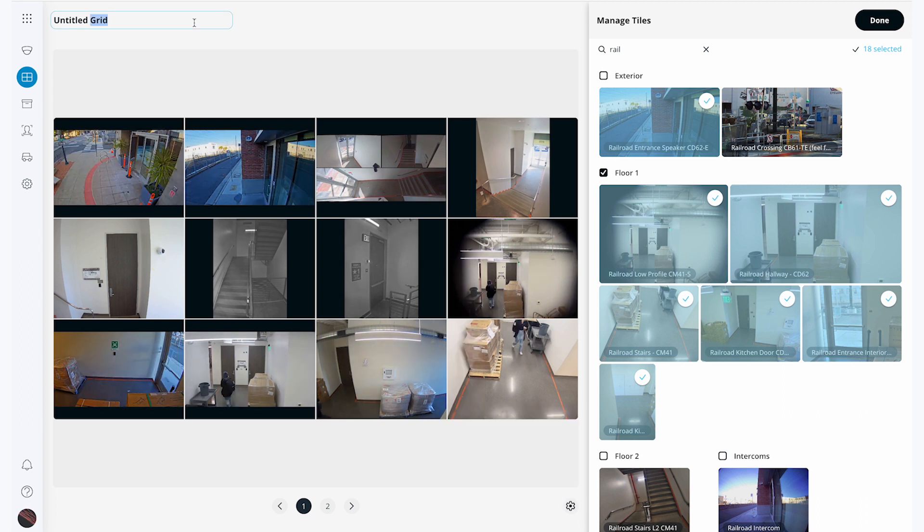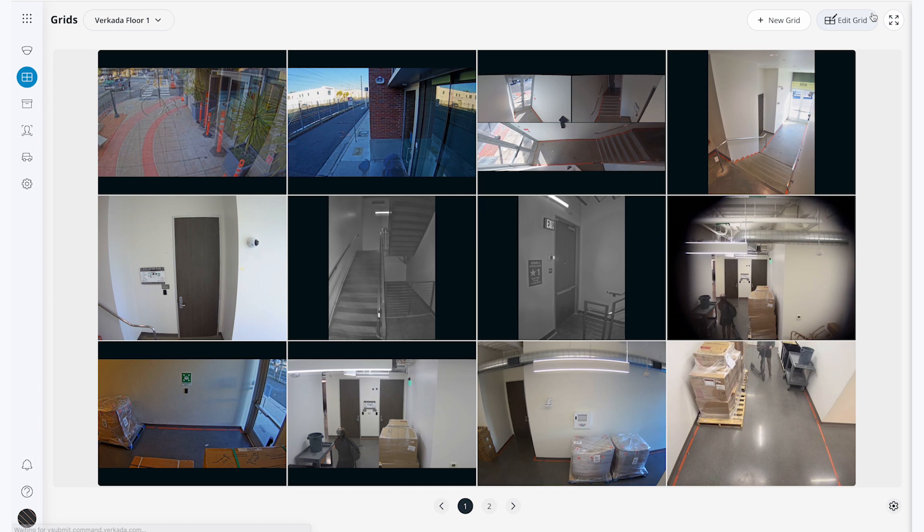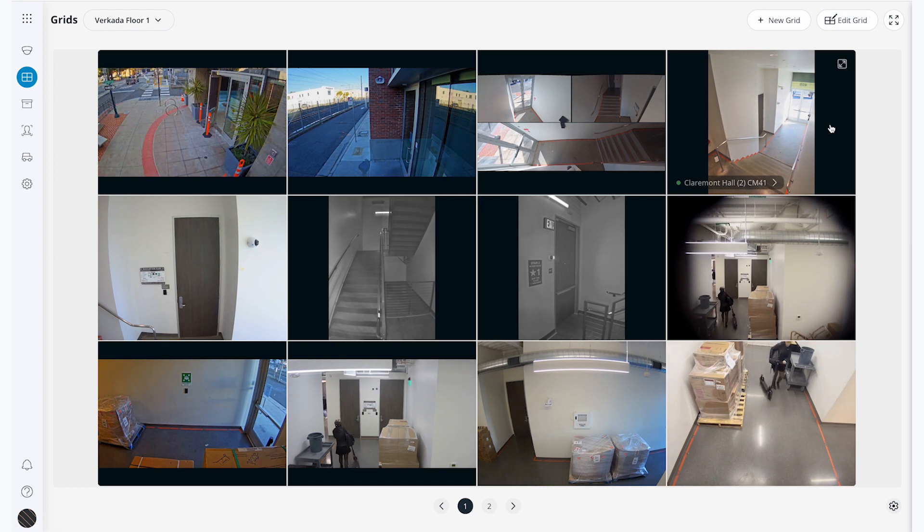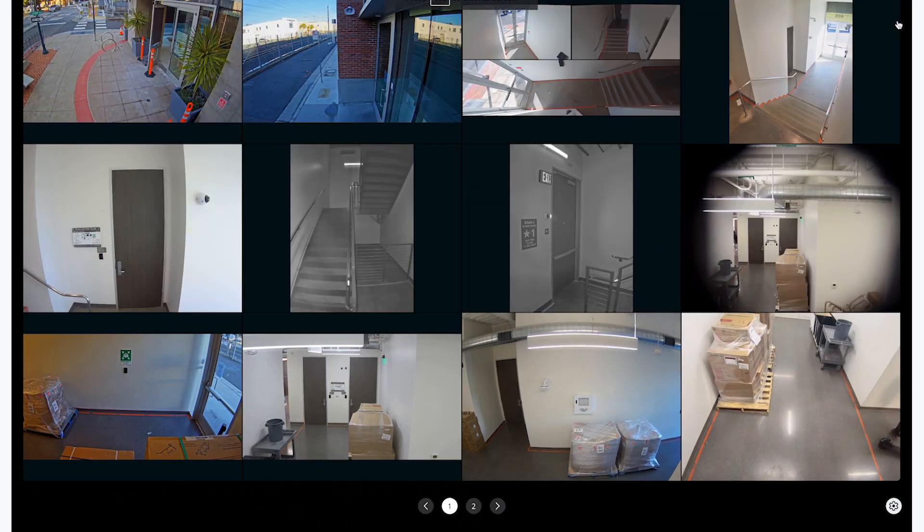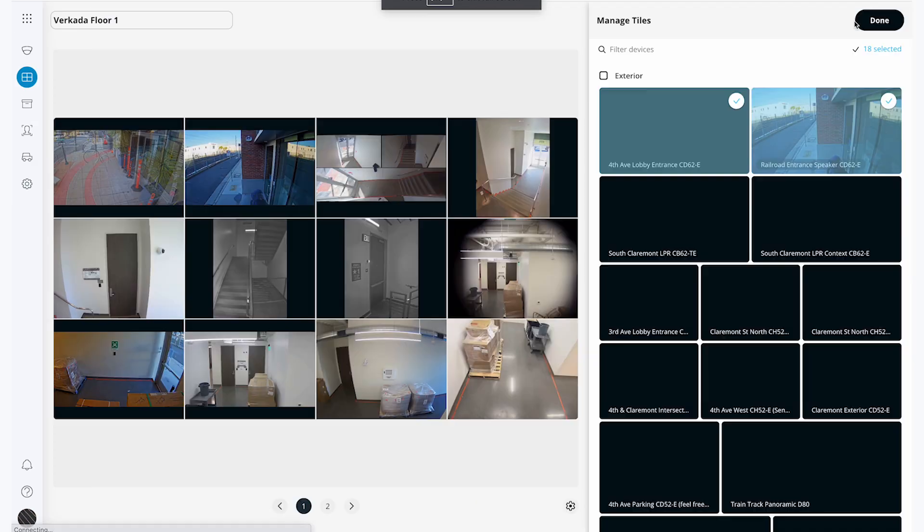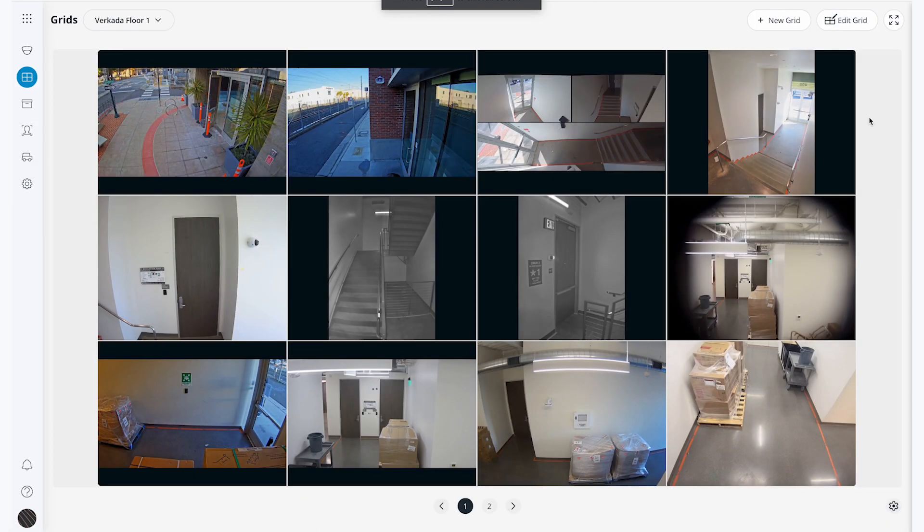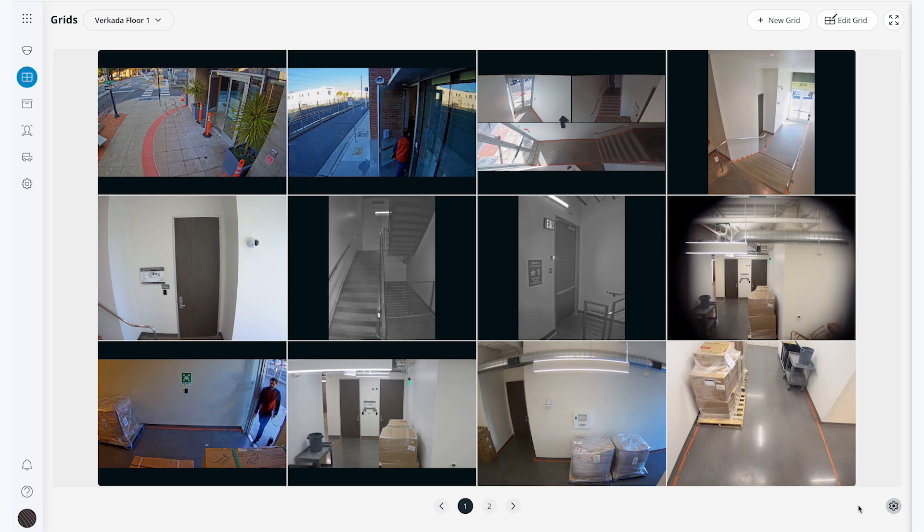Before I hit done, I'm going to go to the upper left corner and give my grid a name. I'll call this one Ricotta Floor 1. Now I can hit done and view my grid. I can hit the full screen button to take up the entire window to view, and I can also edit the cameras that are displayed on my grid or change the settings at any time.